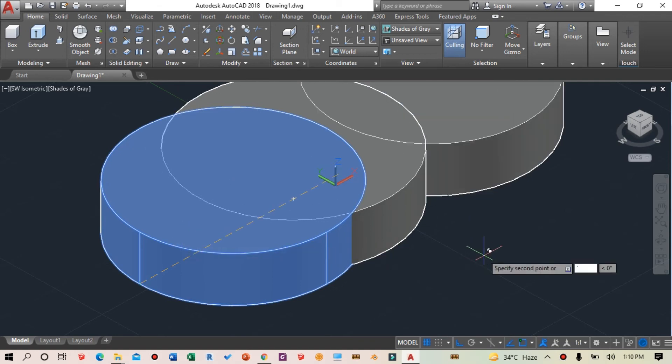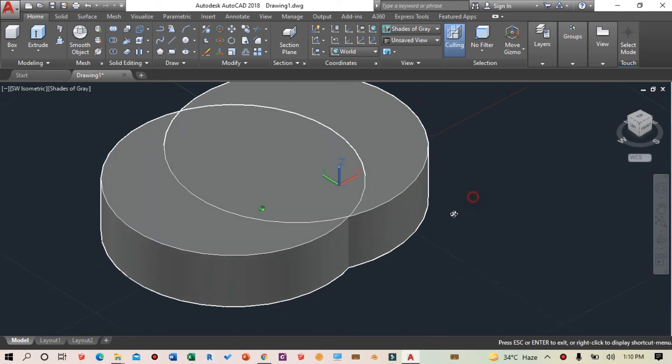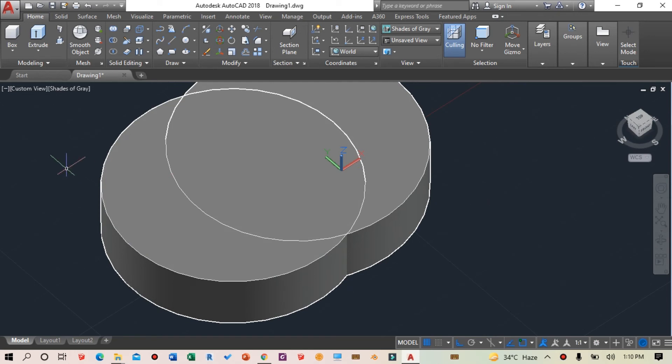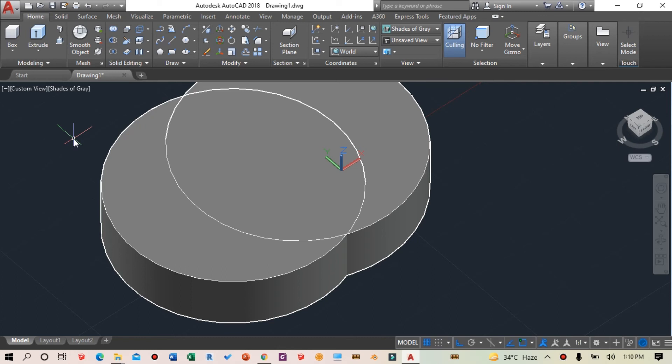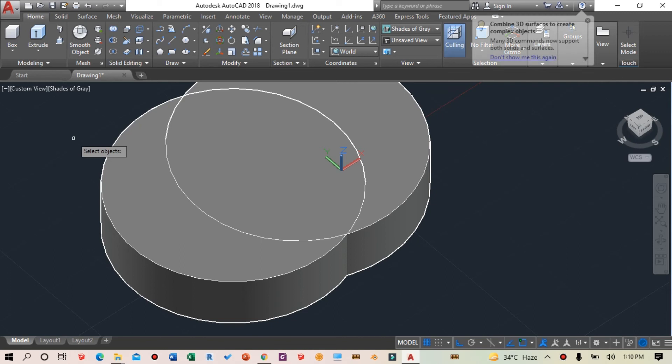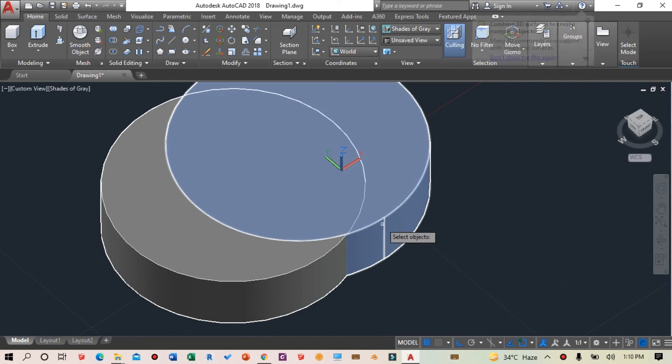To use the subtract command, I can go to the solid editing area and select the subtract icon, or I can type SUBTRACT (or SUB) and press spacebar. First, I need to select the object I want to keep.